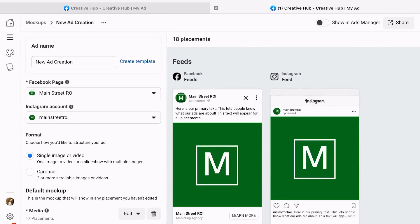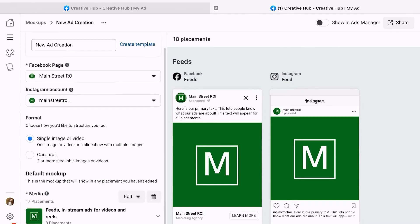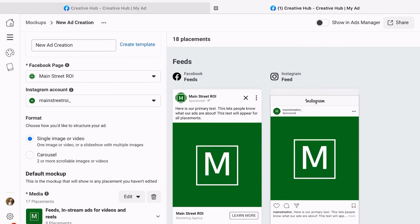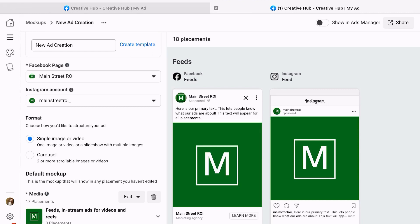Once we do that, it's going to bring us into this new ad creation. There's a few things we're going to want to do here. The first thing is we're going to want to set a new ad name. The second thing, and this is incredibly important, you have to choose which Facebook page and which Instagram page you want these ads to actually be connected to - so it is two options you need to choose.